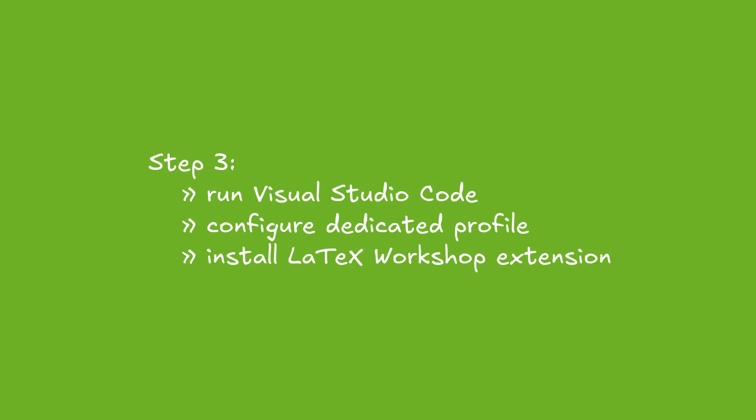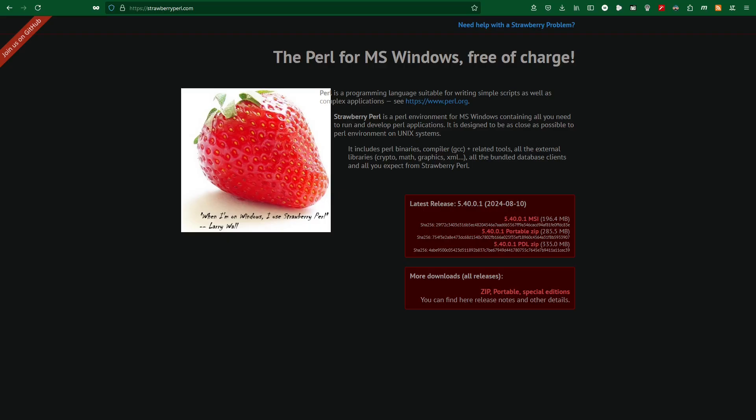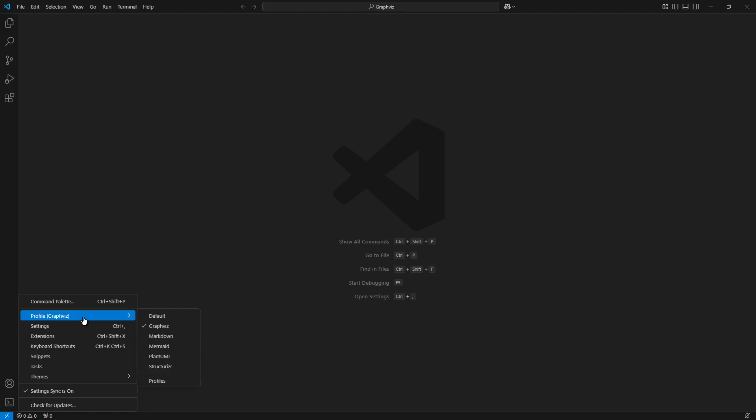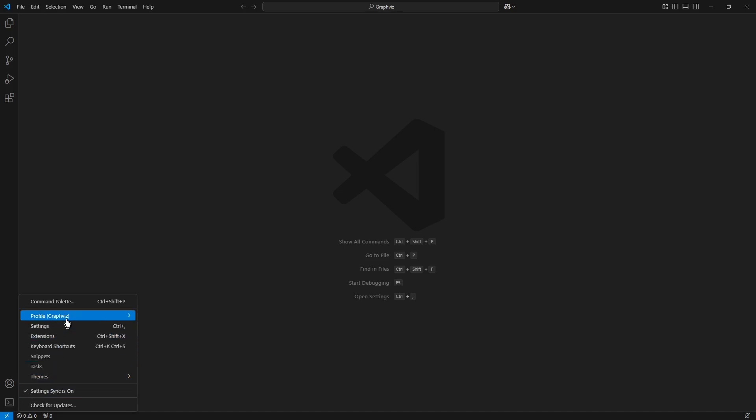I run Visual Studio Code and create a dedicated profile. I click into the bottom left icon, and from the opening menu I choose Profiles.